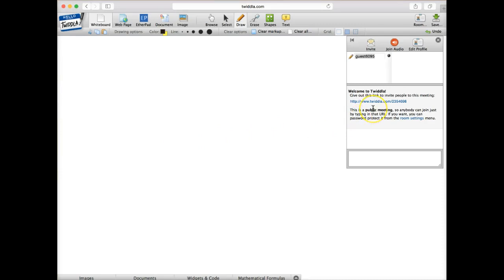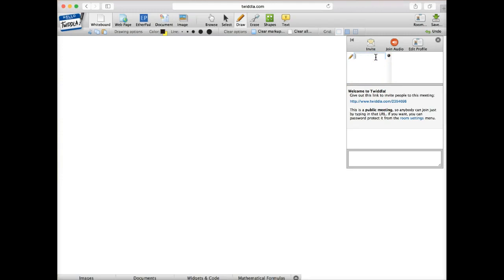So that would be one way that somebody can get entered into this, and it looks like it's over here right now. I can go up and change my name here to Bob Teacher. So that's who I am.